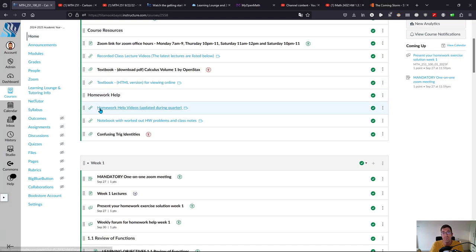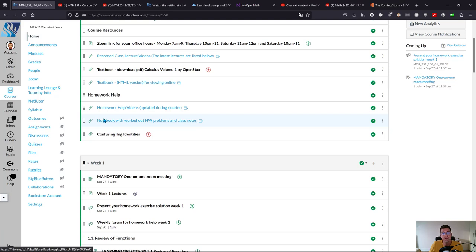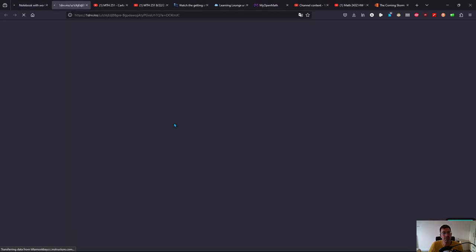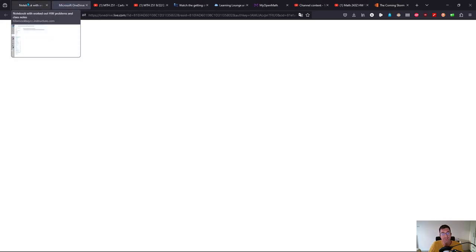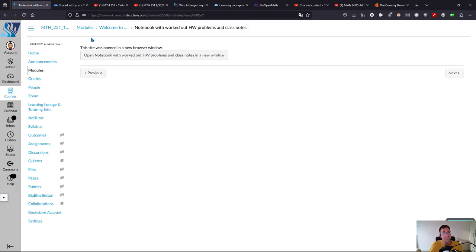For homework help, I made a bunch of videos that I've updated over the last few years, and I will update this quarter as more questions come up. Here's the notebook with worked out homework problems and class notes. This is very useful if you're watching a lecture video and either can't see something or want to quickly go through the notes without watching the whole video. I'll open that up for you—it does take a minute to open.